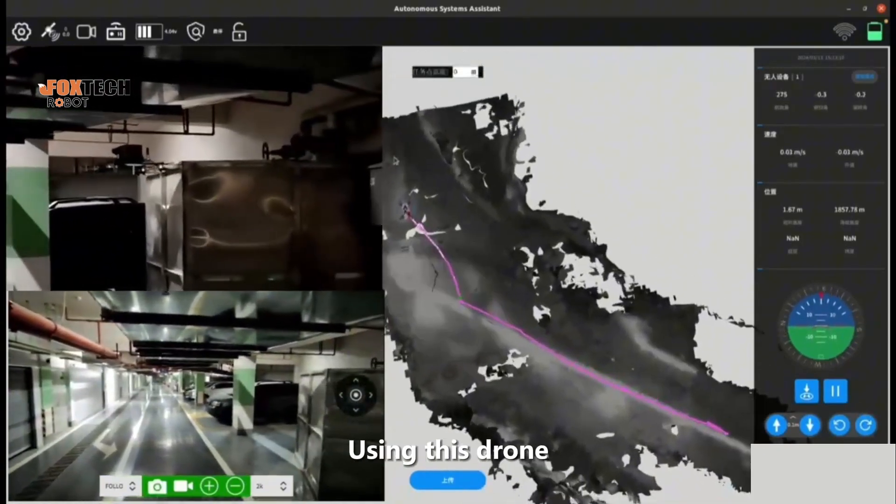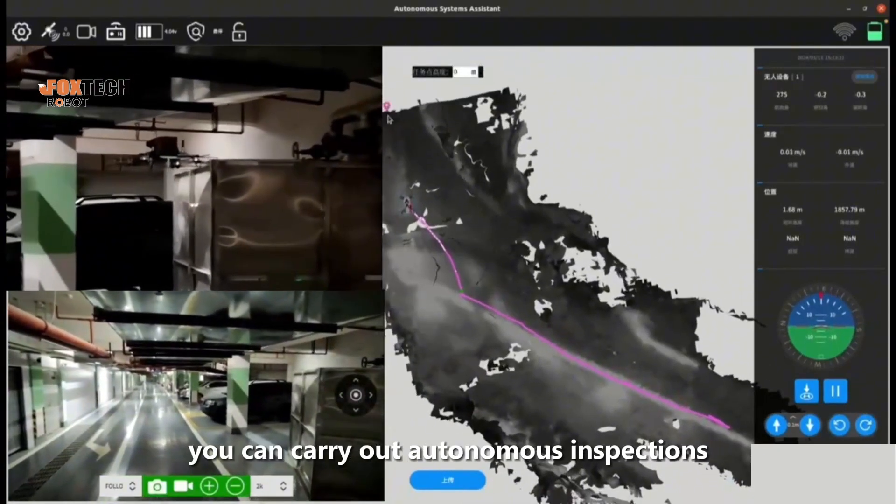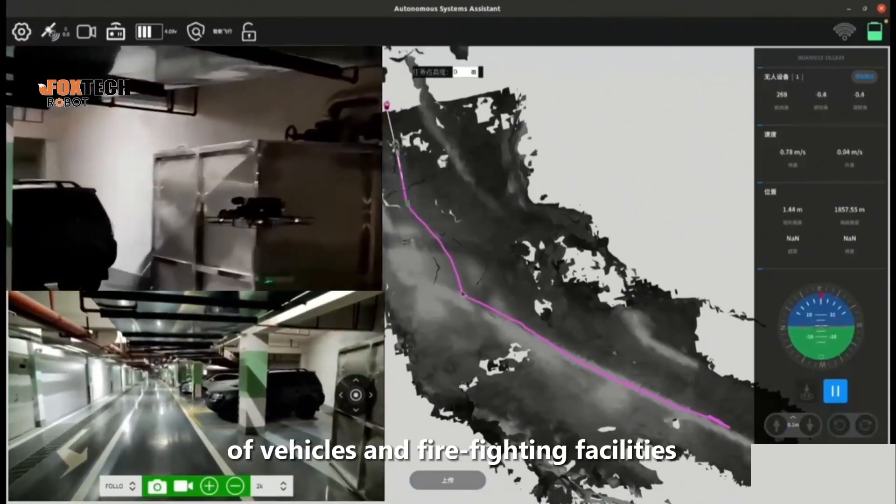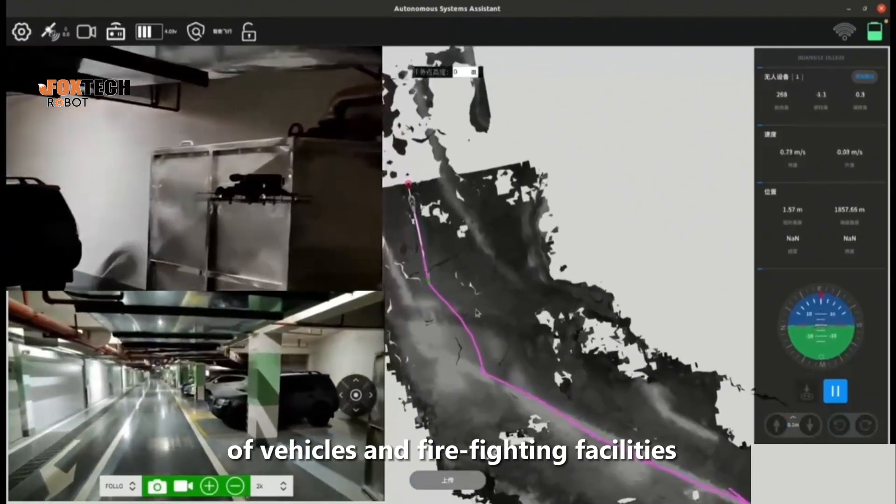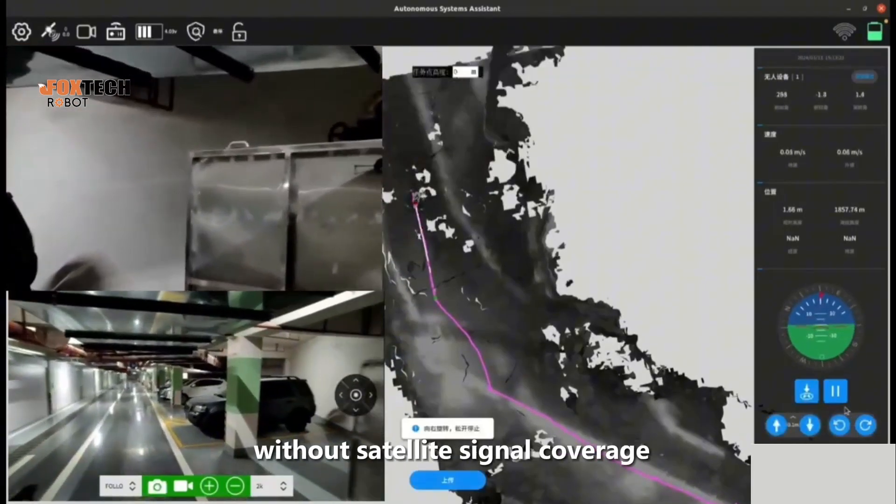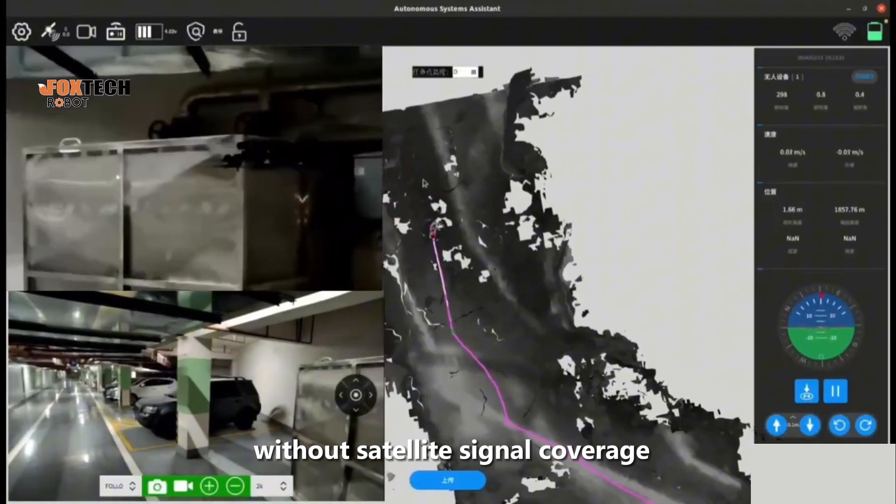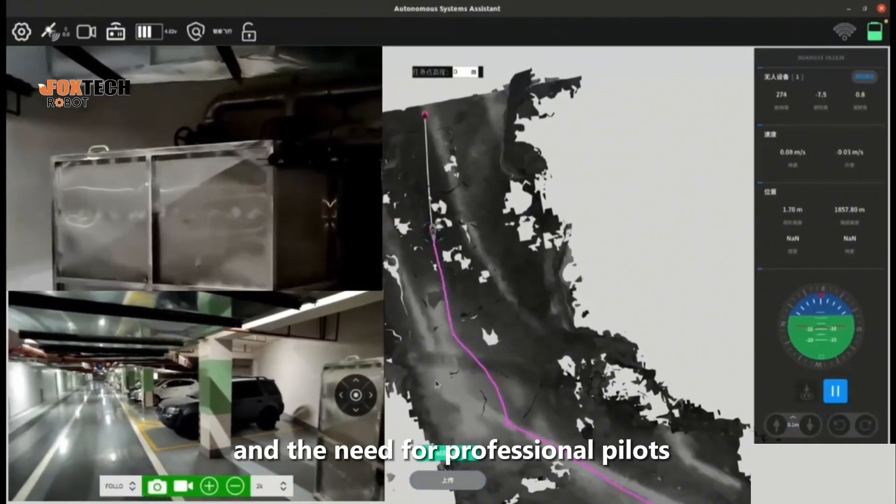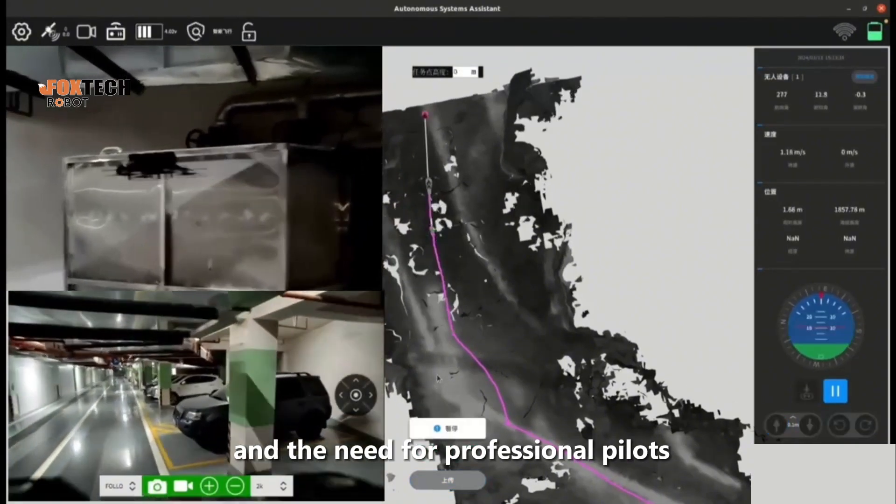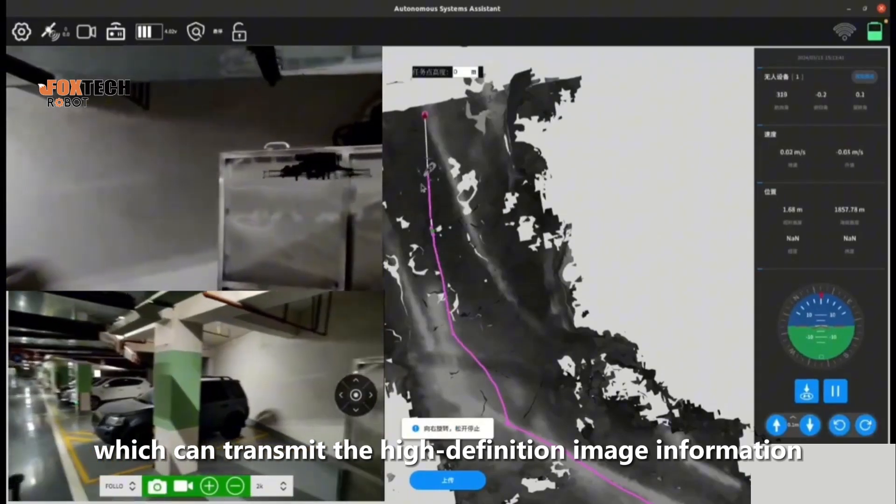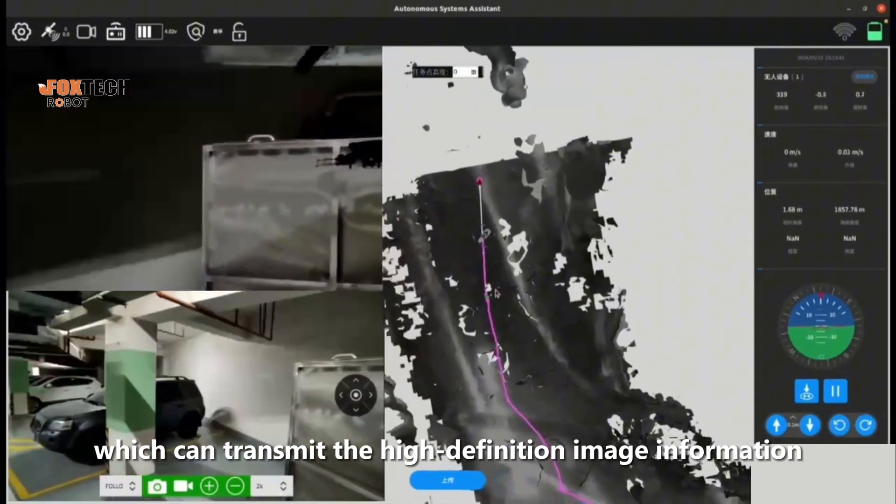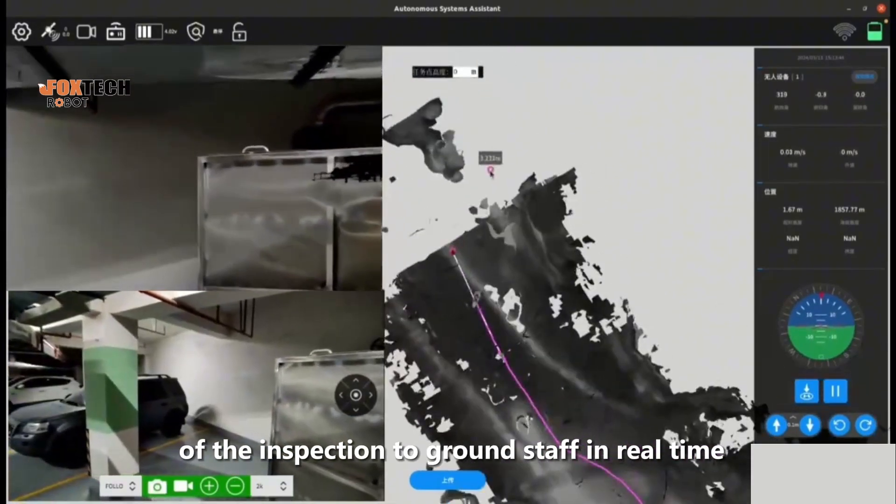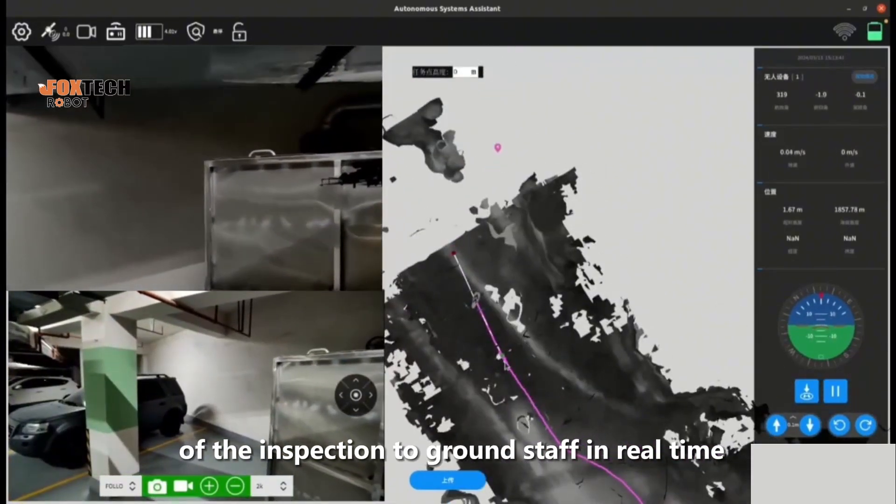Using this drone you can carry out autonomous inspections of vehicles and firefighting facilities in underground garages without satellite signal coverage and without the need for professional pilots. It can transmit high-definition image information of the inspection to ground staff.